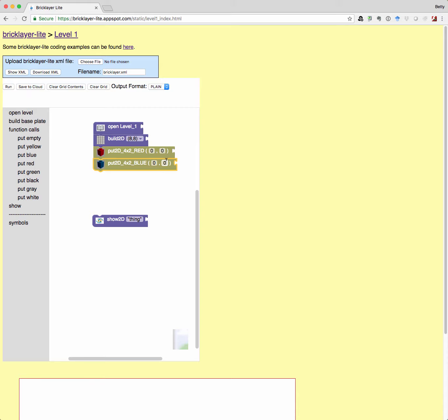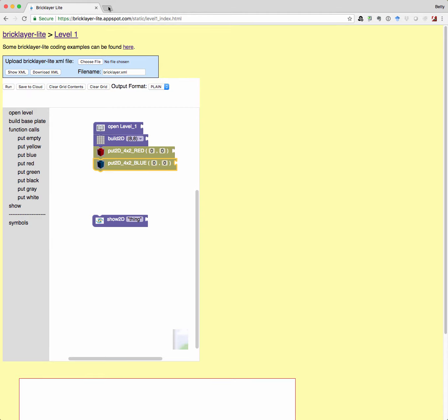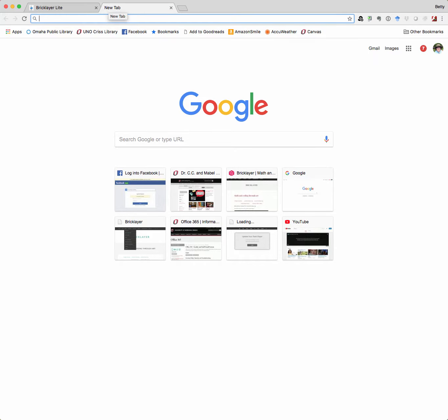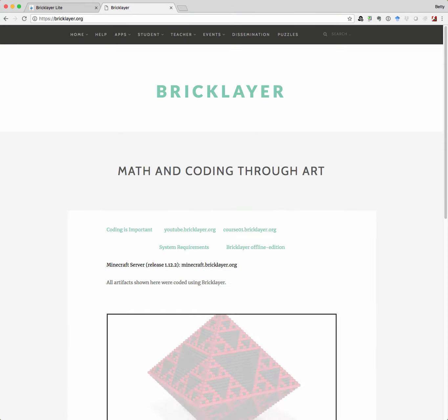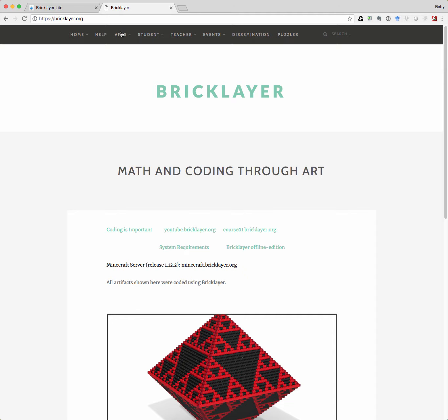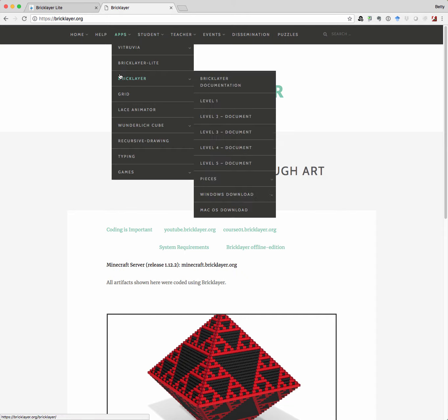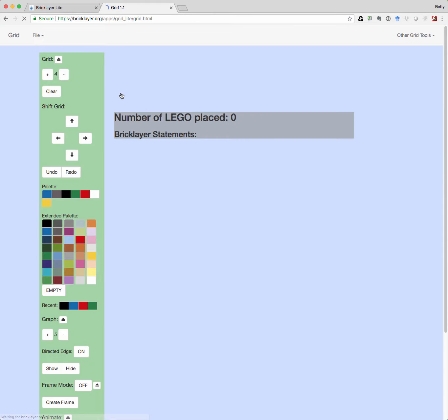Well, one way you can kind of map out what you're doing before you actually start BrickLayer Lite is, again, I'm going to go back to bricklayer.org. And I'm going to go under apps. And this time I'm going to look at the grid.